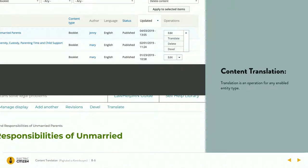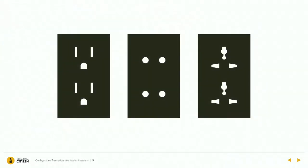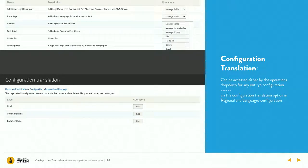Once translation is enabled, it works just like any other operations tab or primary action — it's just there for you whenever you need it, per entity type that you enabled it for. Configuration translation can be found either in that regional languages section, or there's a whole configurations language section that lets you access any bit of configuration on the site and translate it directly there.